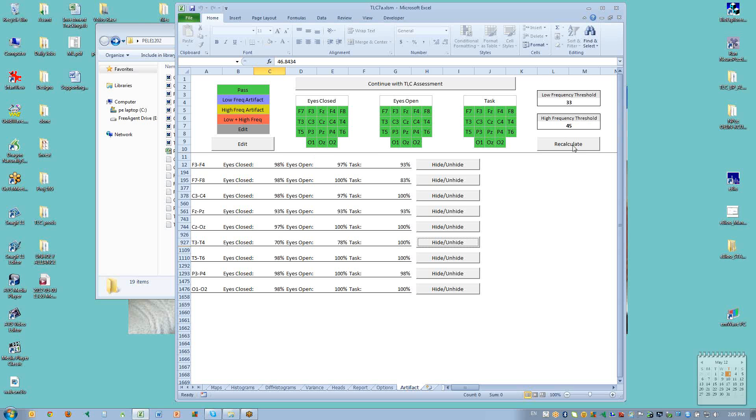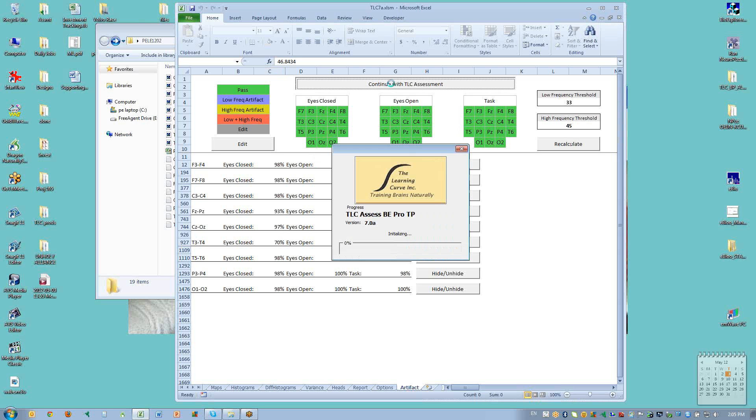So now I will, I think I already have recalculated. I'll click on to continue with the assessment and we'll let the assessment open.